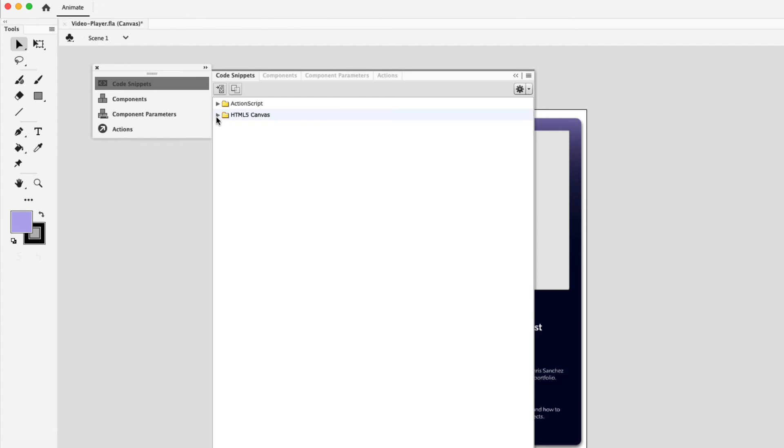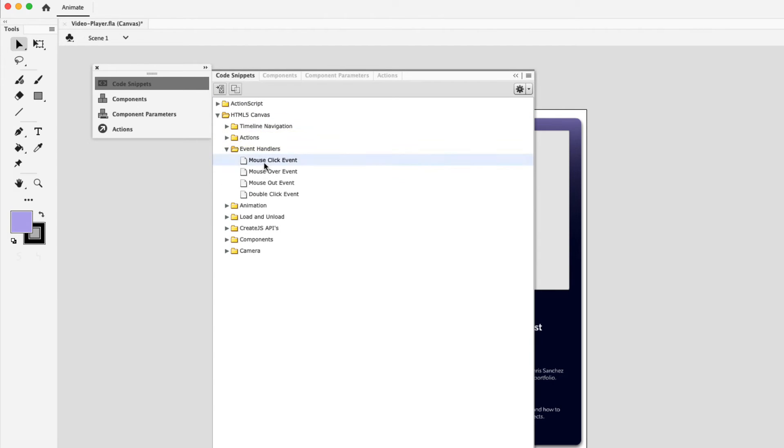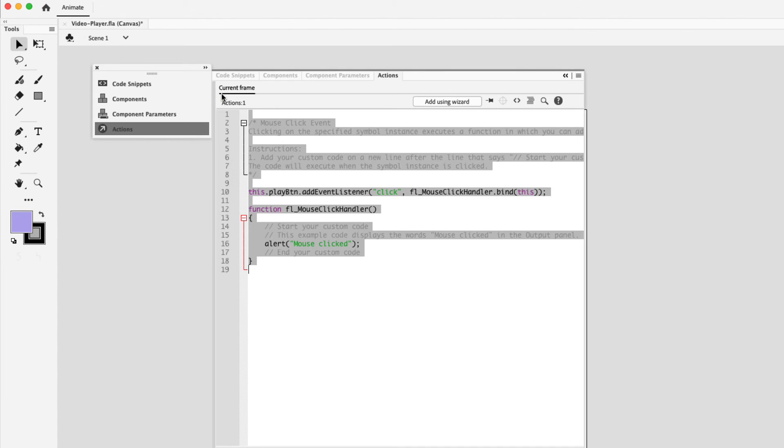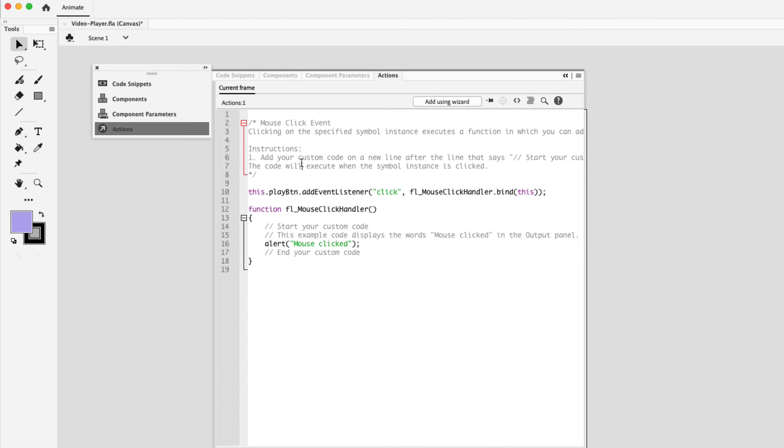And in the HTML5 folder, go ahead and collapse that and then collapse event handlers. Click on mouse click event. And since you have the play icon already selected on the canvas, you can click on this icon in the upper left hand corner, add to current frame. Go ahead and click that. You can see it adds the code right into the actions panel. That's why it's important to have that open as well. Now there's some comments here and those are optional to remove.